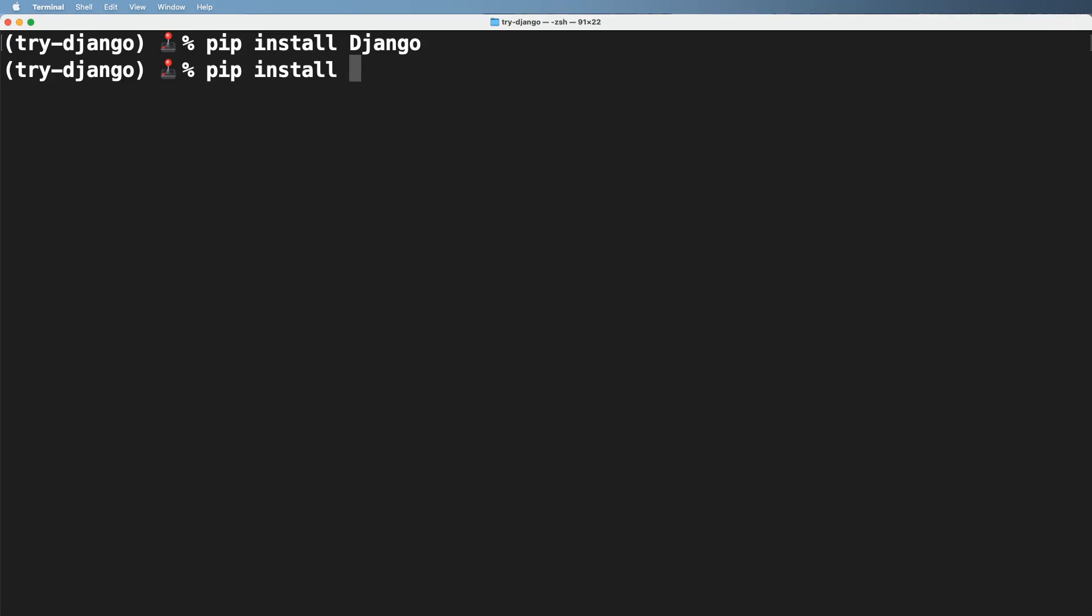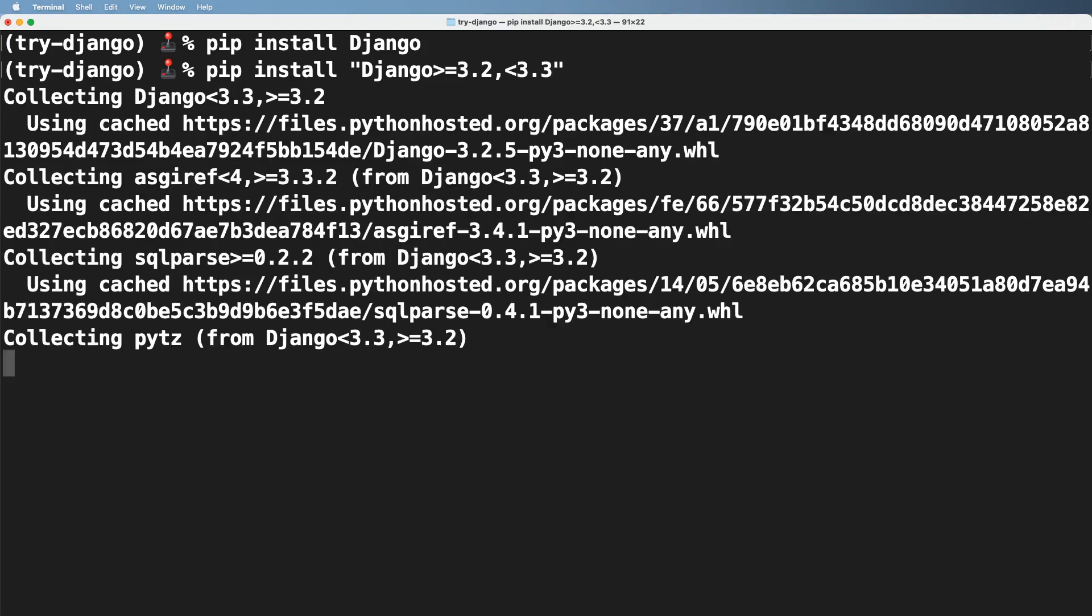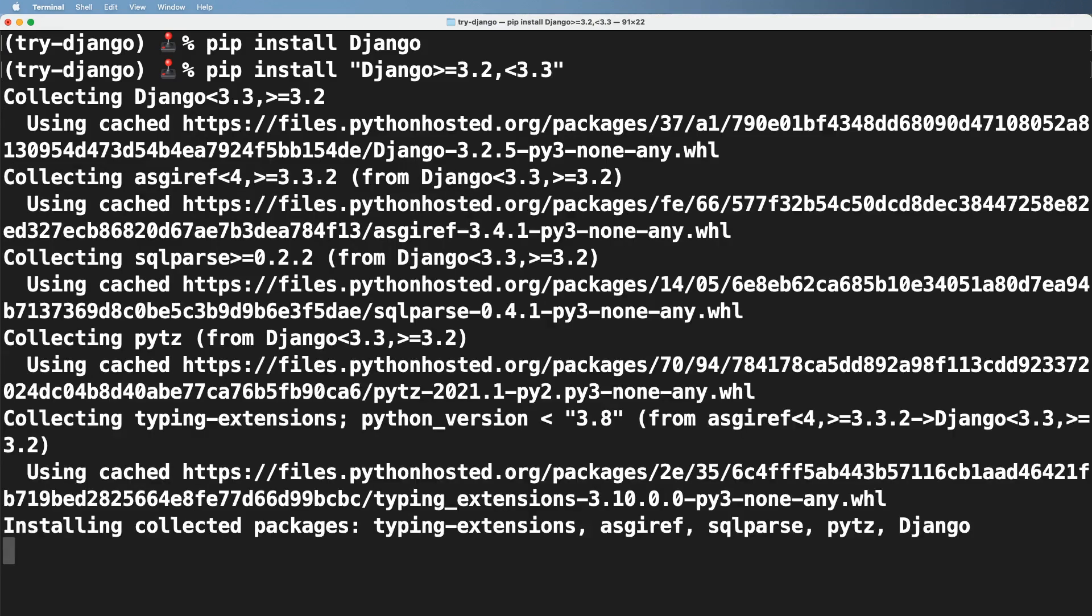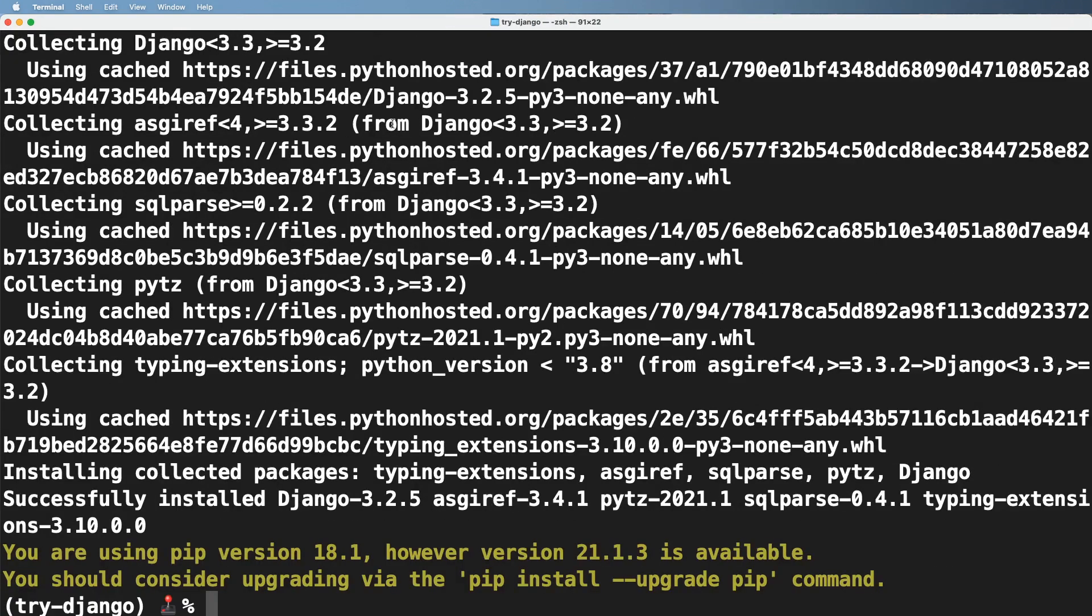So that's a long-winded way to say, let's go ahead and install Django now. So pip install and what we're going to do is we're going to use quotes here and I'm going to do Django greater than or equal to 3.2 comma less than 3.3. And if I hit enter, what this is going to do is it's going to install the latest version of 3.2 that's less than 3.3 or that next version number.